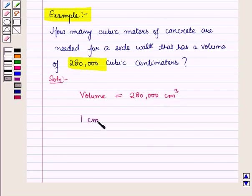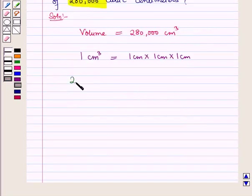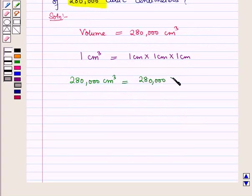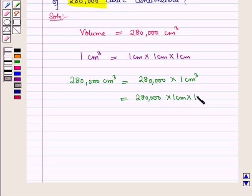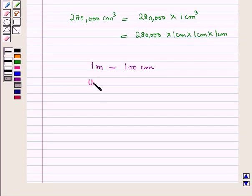We know that 1 cubic centimeter is equal to 1 cm × 1 cm × 1 cm. So 280,000 cubic centimeters can be written as 280,000 × (1 cm × 1 cm × 1 cm). We also know that 1 meter is equal to 100 centimeters, which can be written as the unit ratio 100 centimeters per 1 meter.